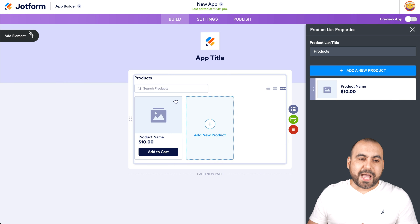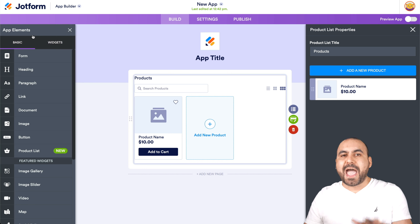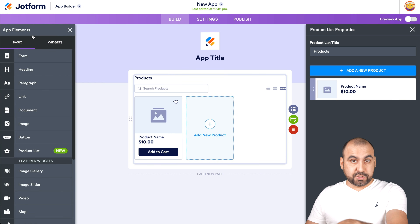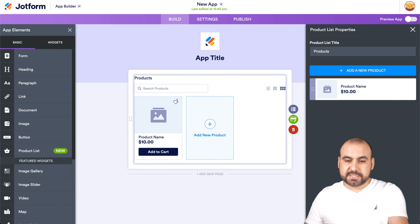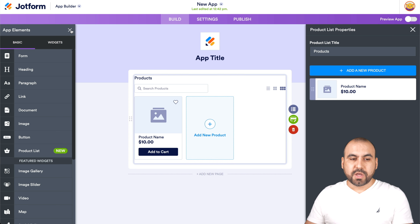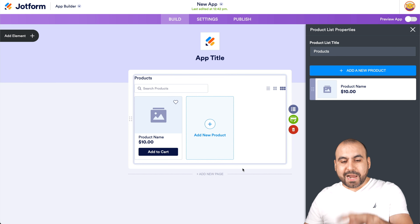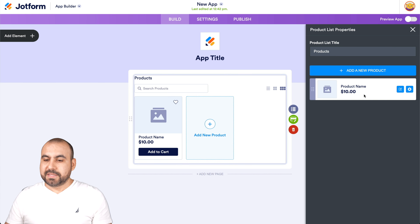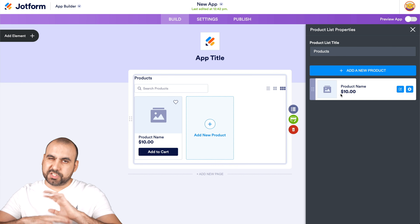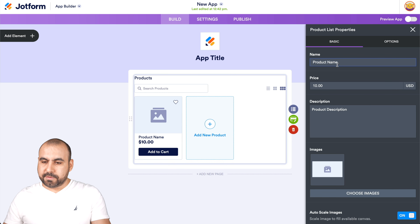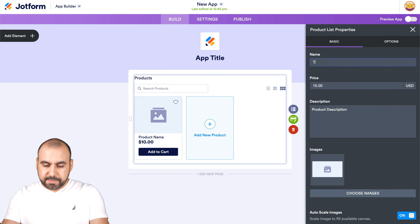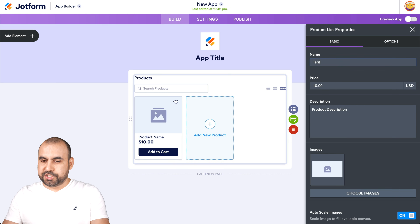If I start from scratch or add a template and need to add the store builder, I'll click on Product List and add it. This is a product list element. When I add this, it already adds one product to start off. Let's go ahead and edit this one and name it T-shirt, because I'll be selling T-shirts.